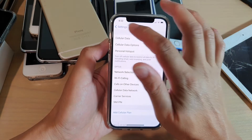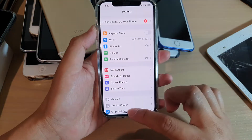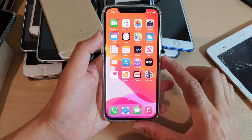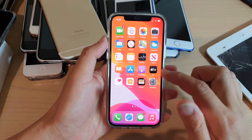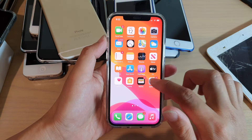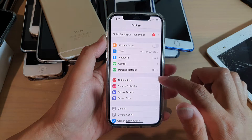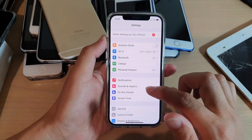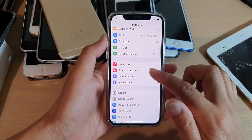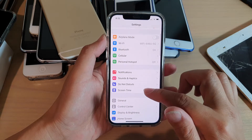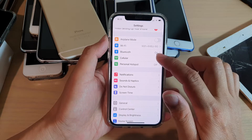First, let's go back to your home screen by swiping up on the home screen. Next, we're going to tap on Settings. In Settings, we want to go down and tap on Cellular.